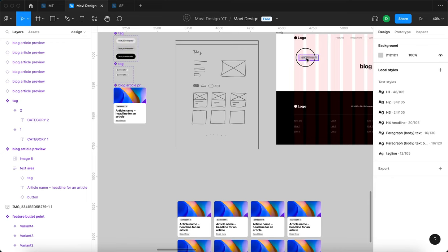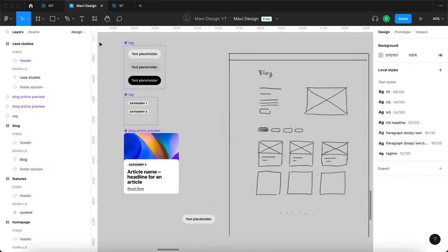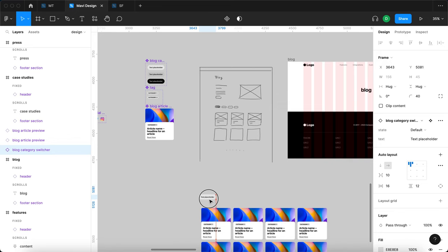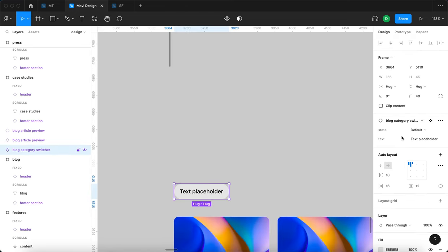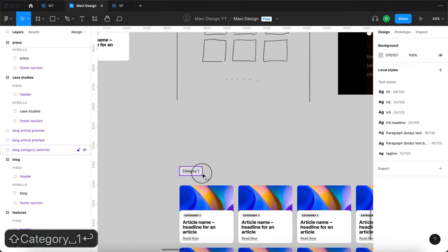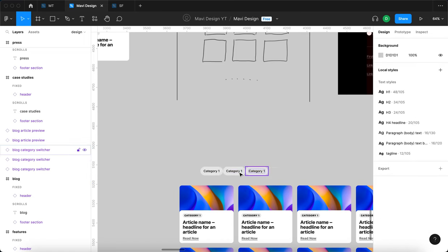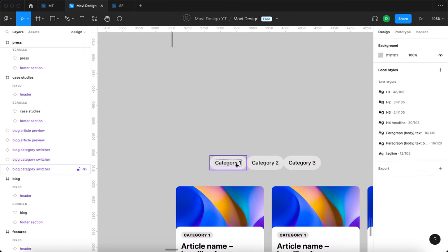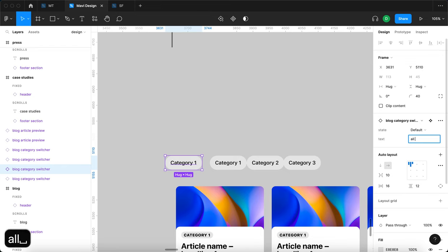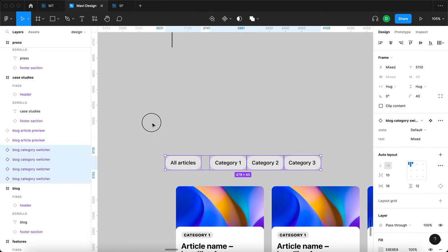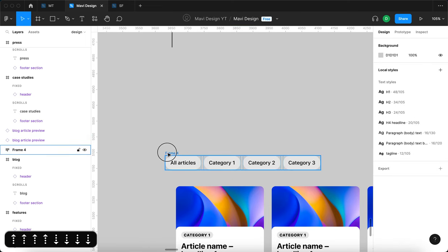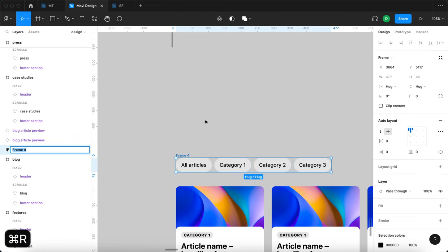I'll add instances of the tag component, naming them 'category one', 'category two', 'category three', and 'all articles'. I'll select all four, press Shift+A to create an auto layout, set spacing to 8, and rename it 'category tabs'. Then I'll frame everything together — the tabs and the article grid — rename that frame 'articles', select both, add a new auto layout with spacing 40, and rename it 'article listing'.